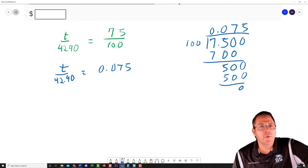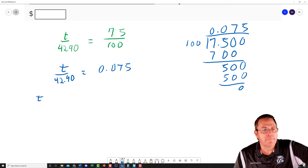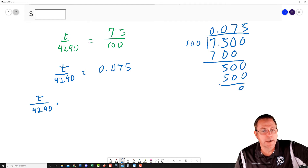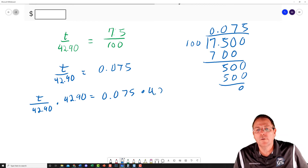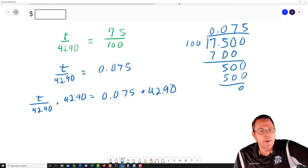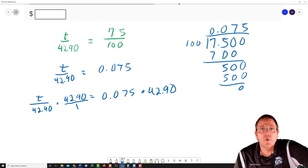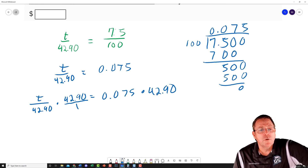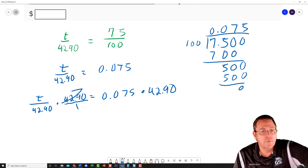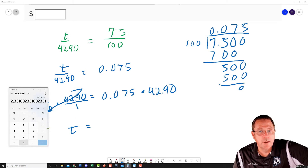Now we can say that T divided by 42.99 is equal to 0.075, but we're not done — we have to isolate our variable. The variable is being divided by 42.99, so I'm going to multiply both sides by 42.99. On the left-hand side, this number is in the middle — not the bottom — because it represents a number over one. These divide out becoming one, and one times T is T.